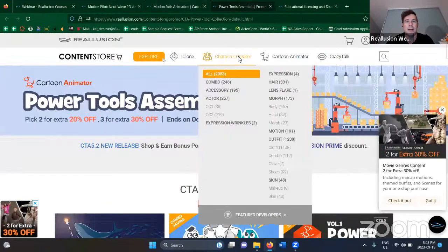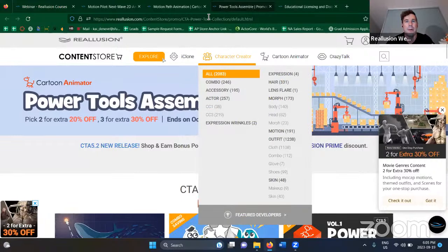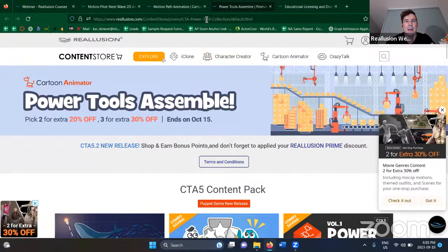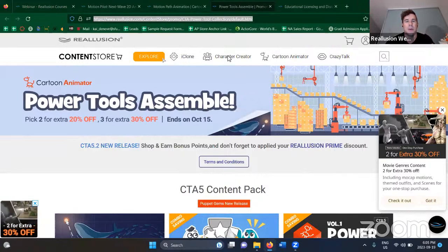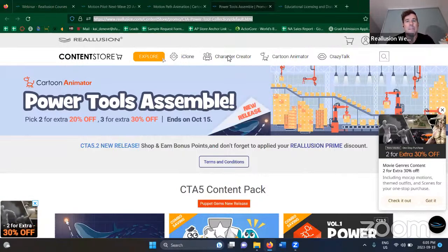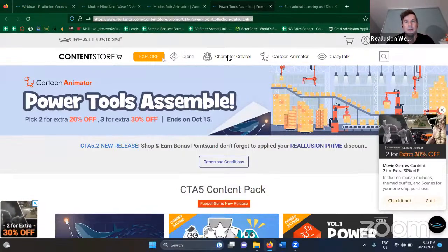Next item of business is our Power Tools collection. We have a deal going on right now where if you purchase two items you get 20% off, and three items you get 30% off. Check it out.